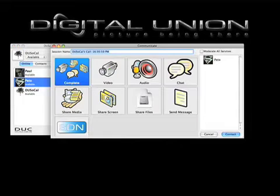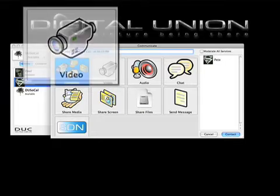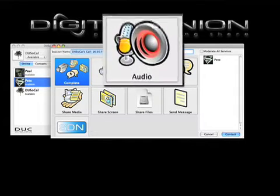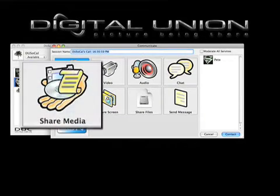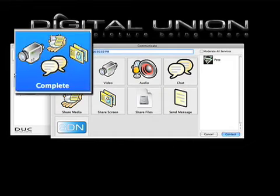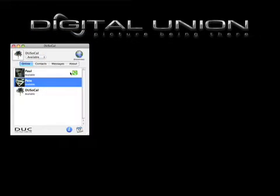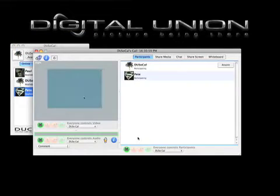I now have a choice. I can either just have a video conference, audio conference, file sharing, or complete, which incorporates everything. I click on complete, and it calls him, and we are now on a call.